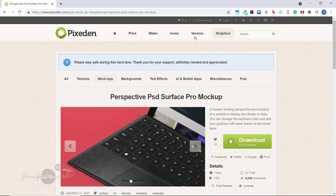So that's it for this video on my favorite 100% free royalty-free websites, where you can get all sorts of media for your projects. If you liked this video, please click like and subscribe for more videos. If you have any other favorite websites like these, feel free to share in the comments, and I'll see you in my next video.